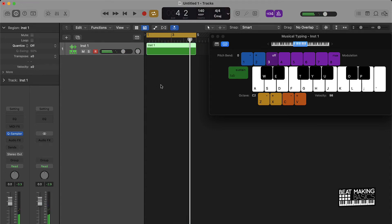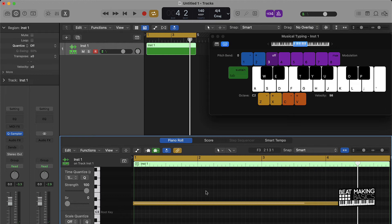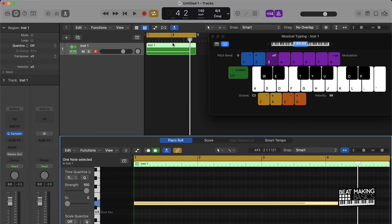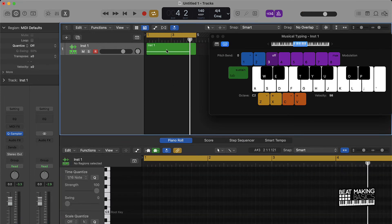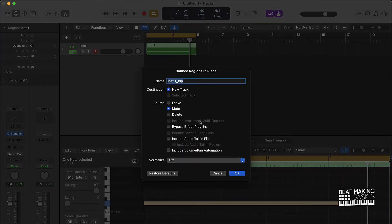And sometimes when you're working in Logic, certain things don't sync like it's supposed to. If that ever happens, don't worry. All you have to do is just right click it, bounce it in place.